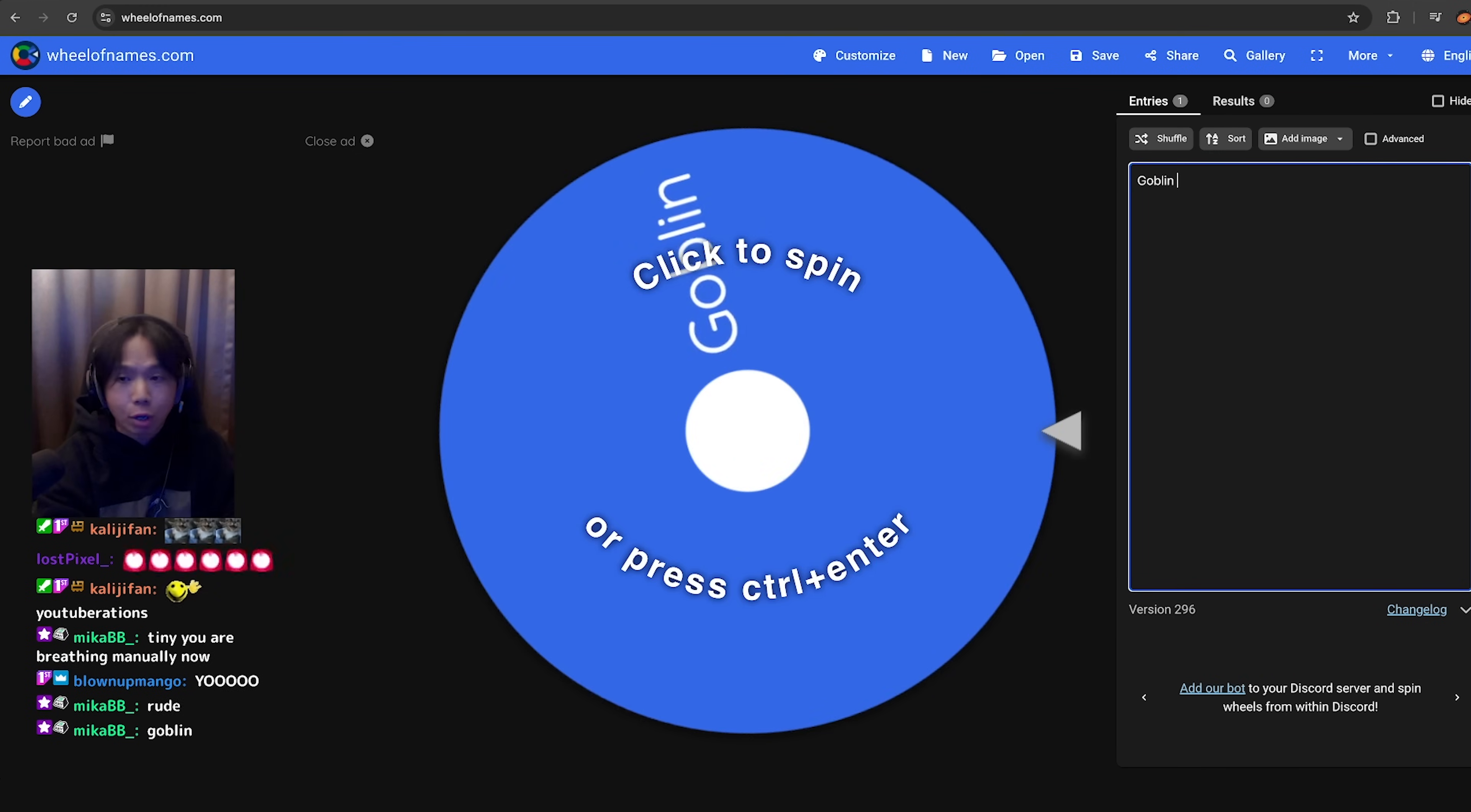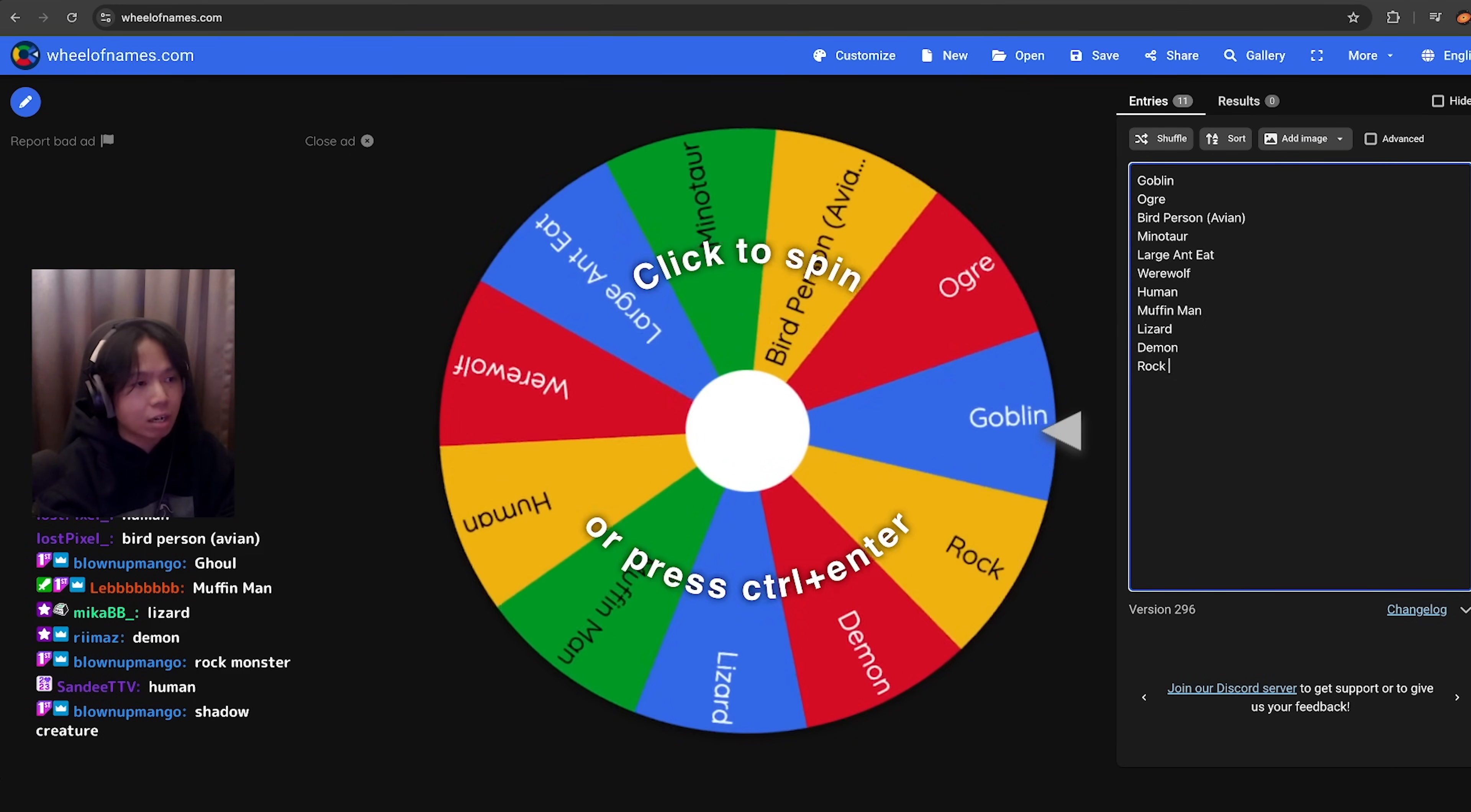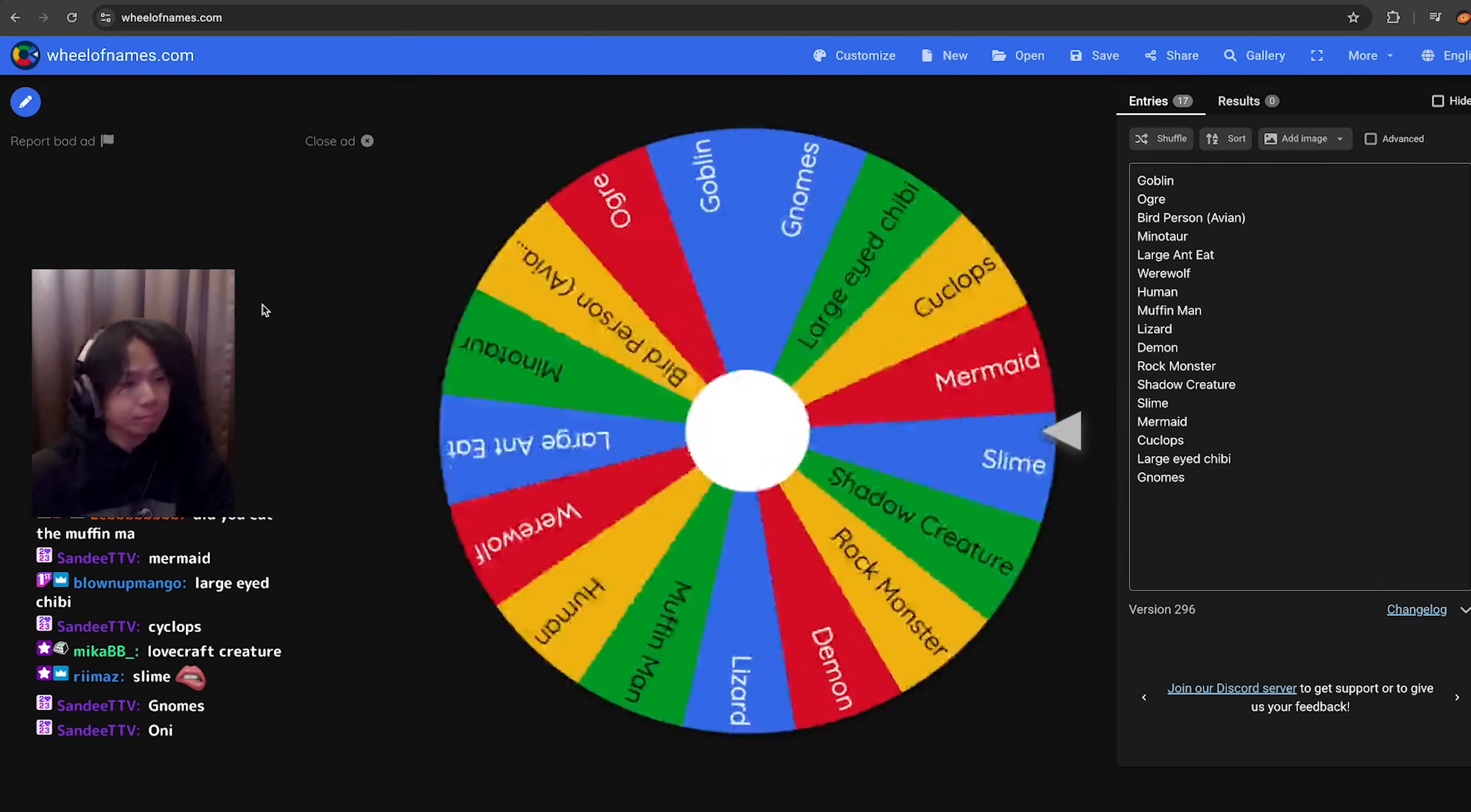Goblin, ogre, furry. No, furry is a category. Werewolf. All the furries are coming out. A lizard, a demon, a rock monster. I kind of like that. Do we have human already? Slime, a mermaid. Gnomes. All right, three, two, one, roll.